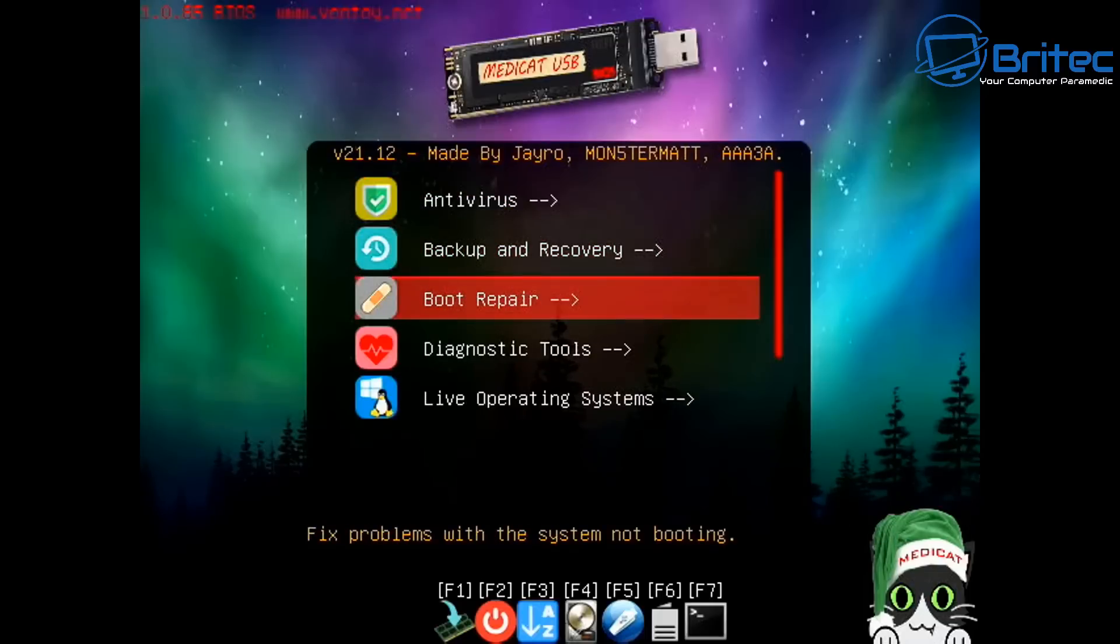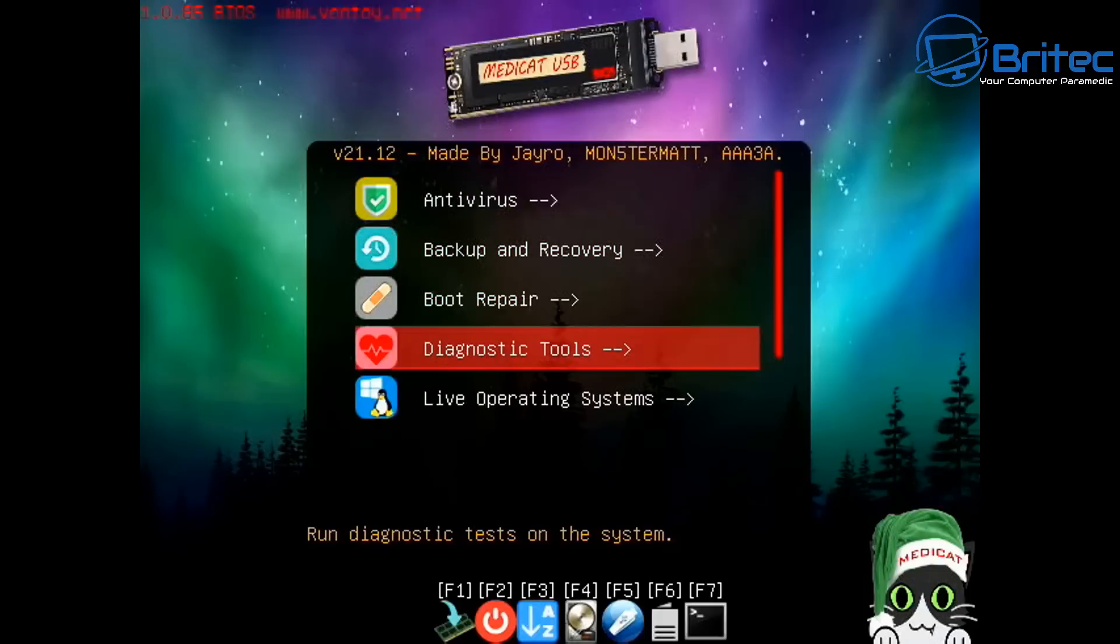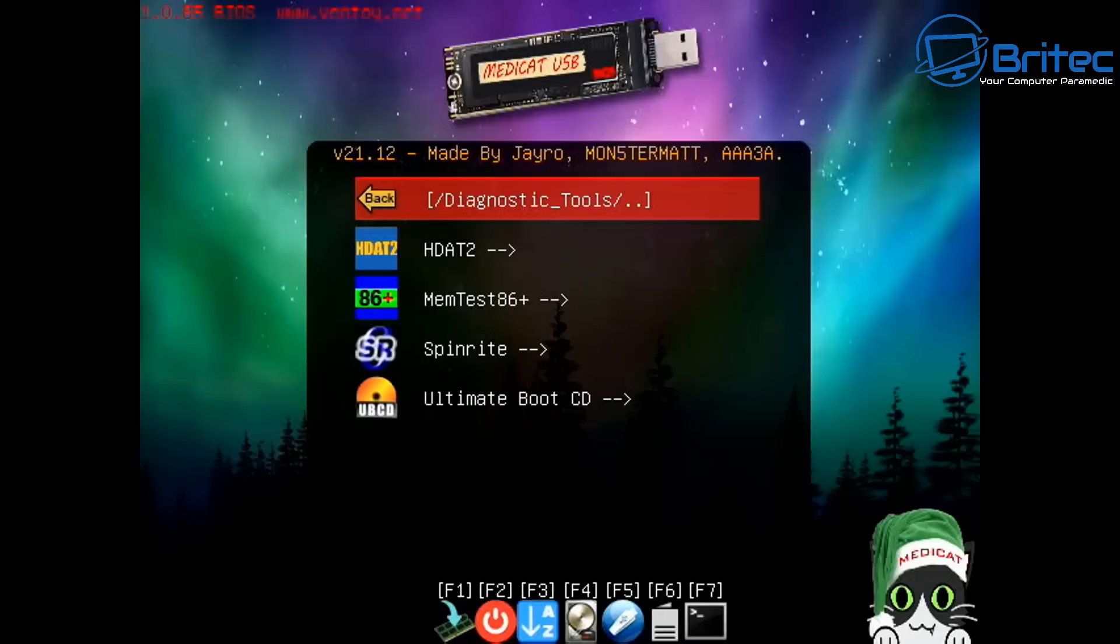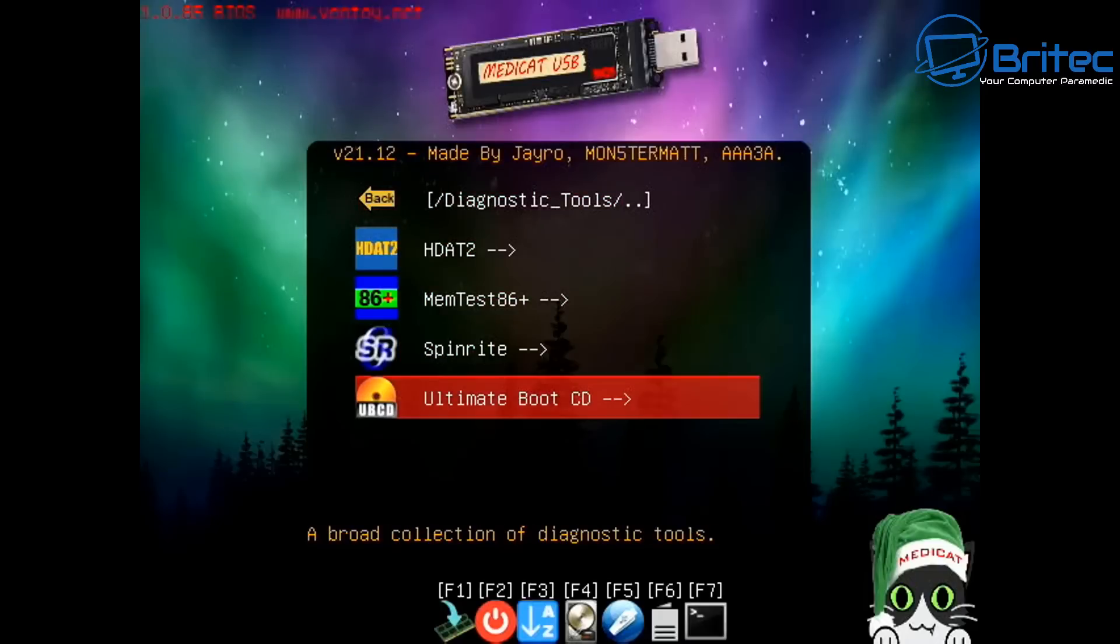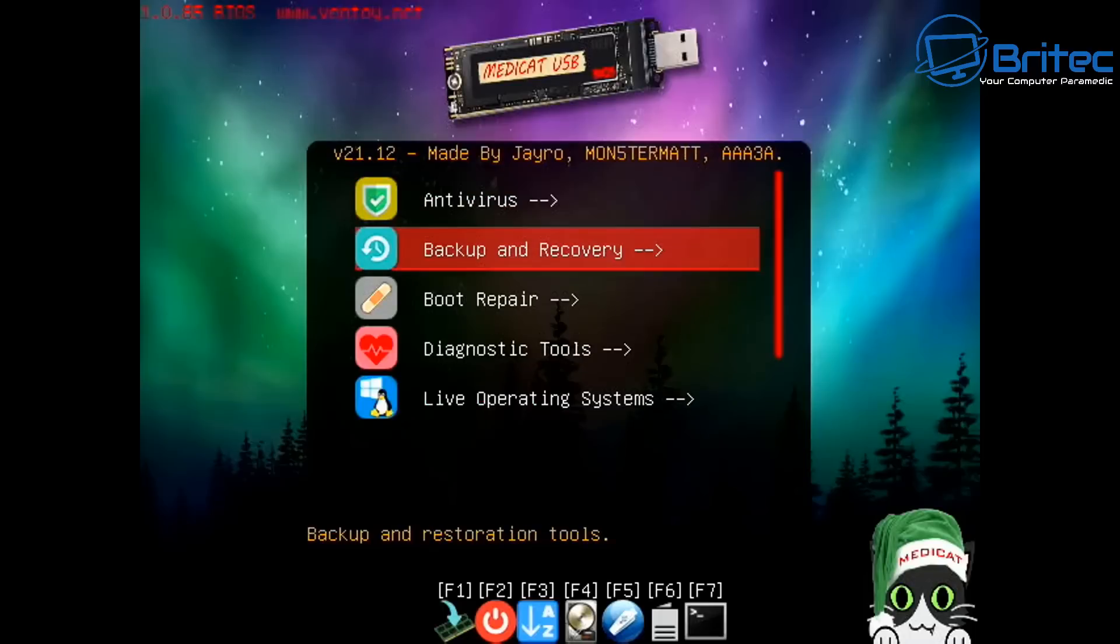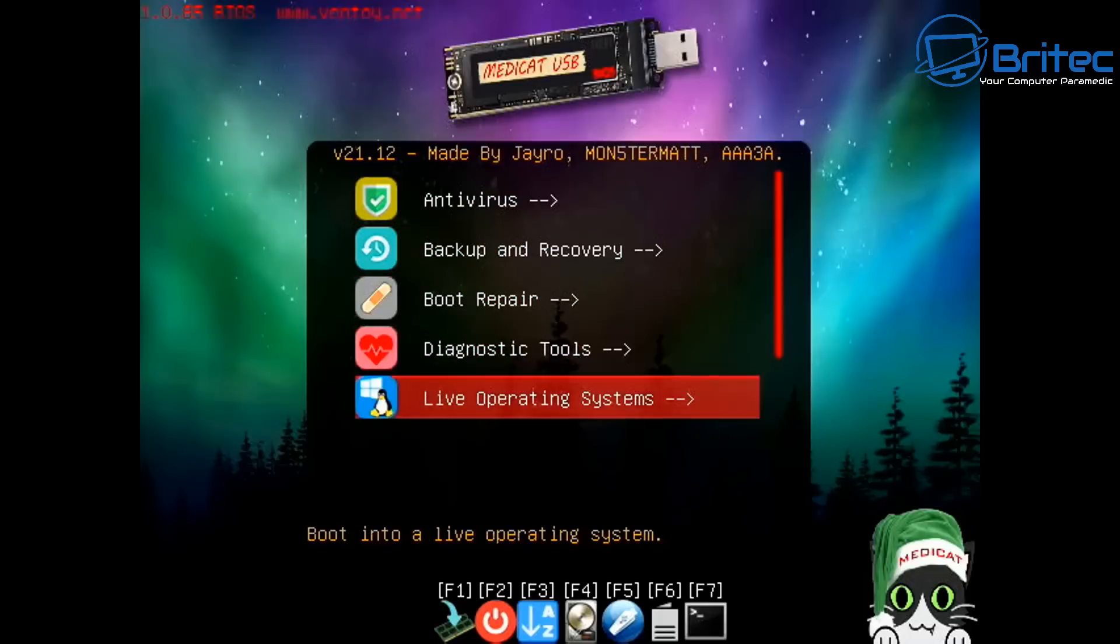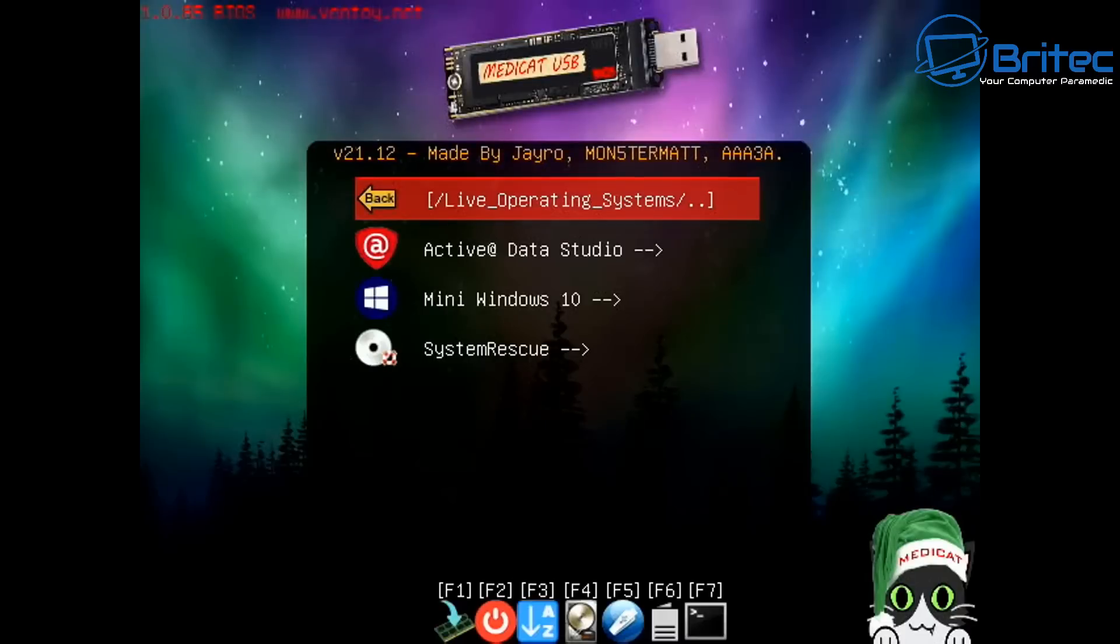I'm not going to go too much into these because there's quite a few of them. Some diagnostic tools - there's plenty of diagnostic tools where you can scan the memory to make sure the memory is working okay, you can scan the hard drive to make sure the drive is in good working order.